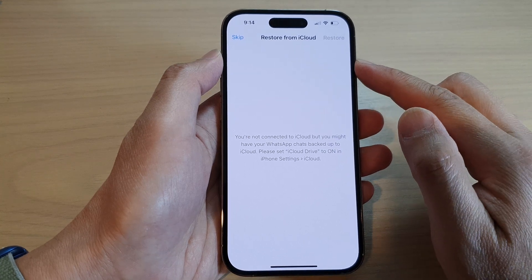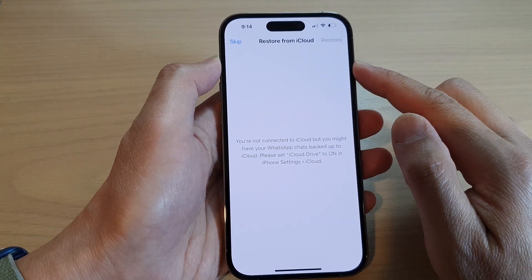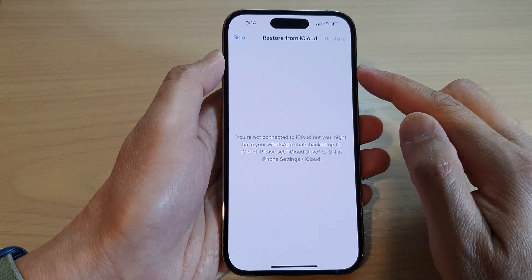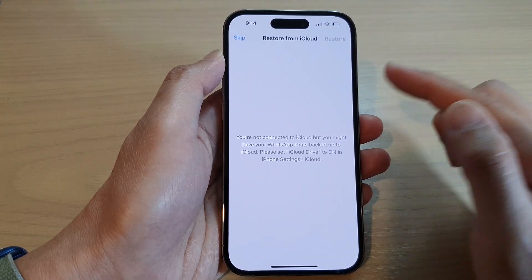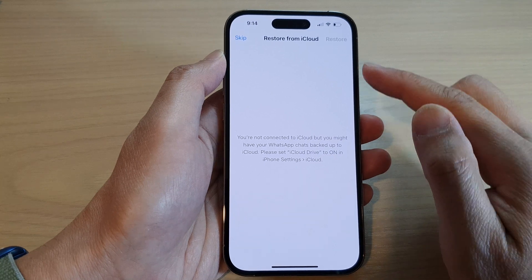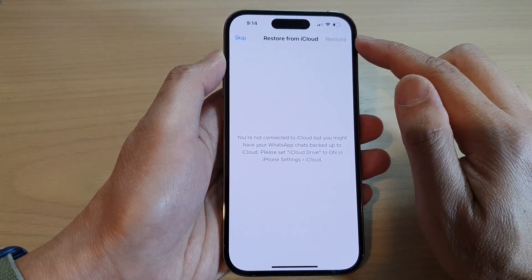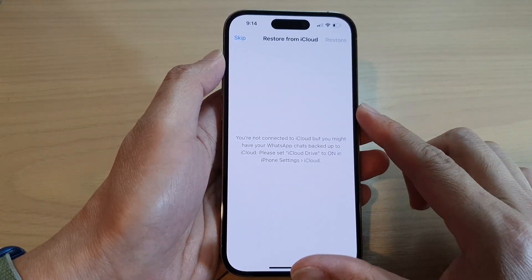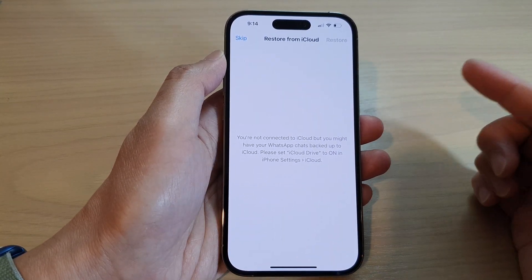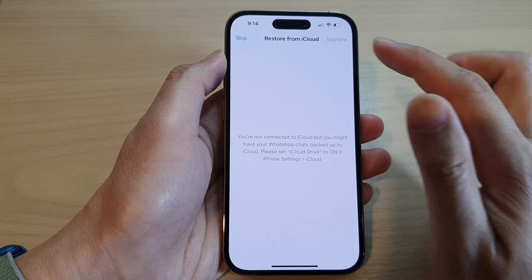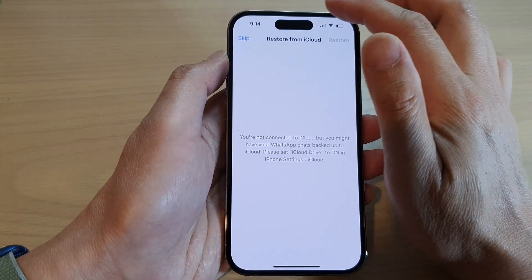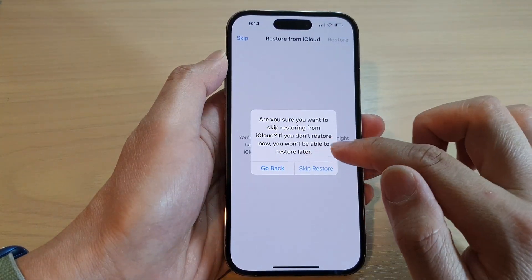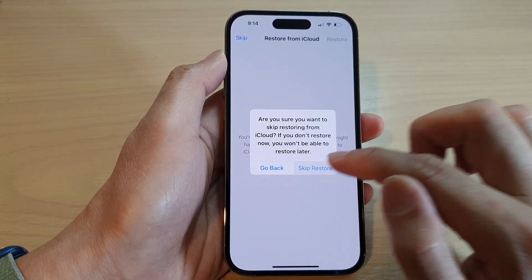And if you have backed up your WhatsApp from the old iPhone, then in here you can tap on Restore. Now because I haven't done any backup, there is nothing to restore, so I'm going to tap on Skip and then tap on Skip Restore.